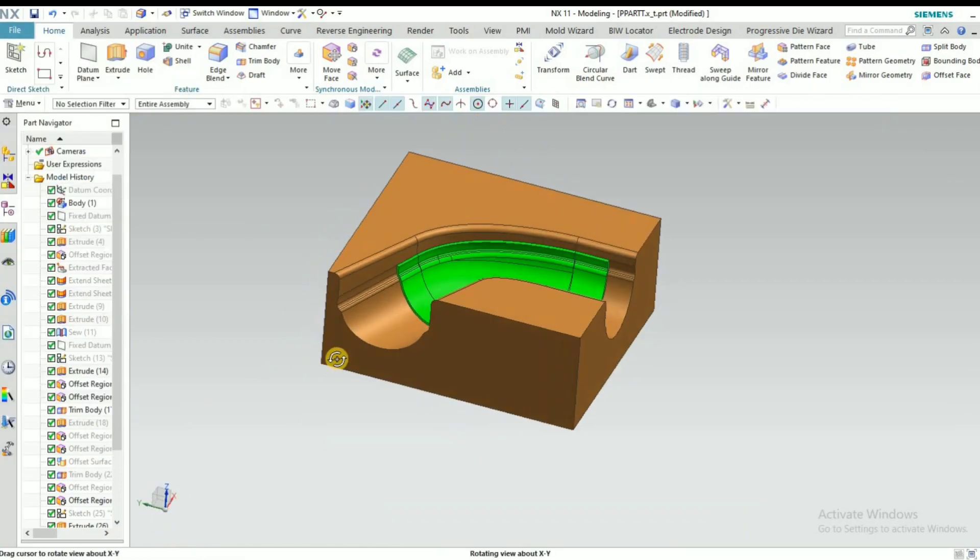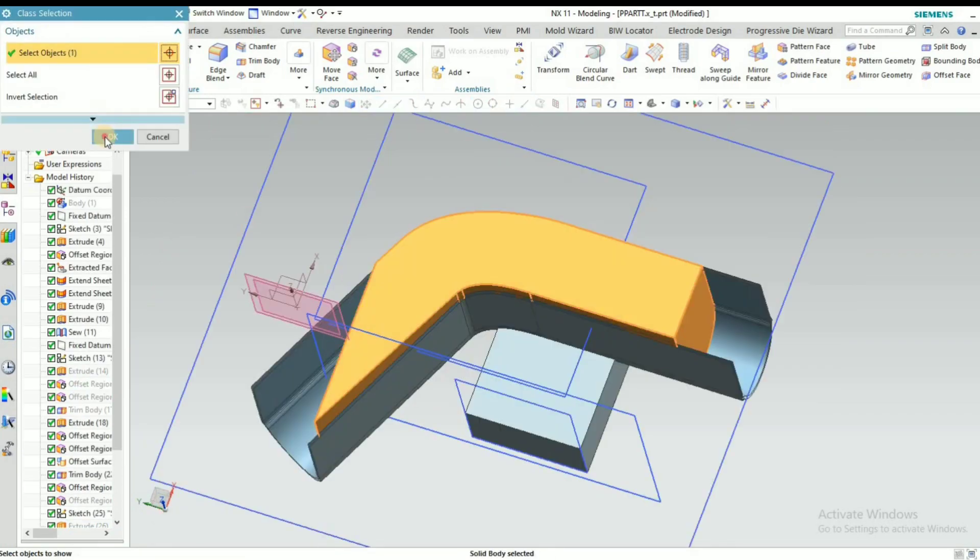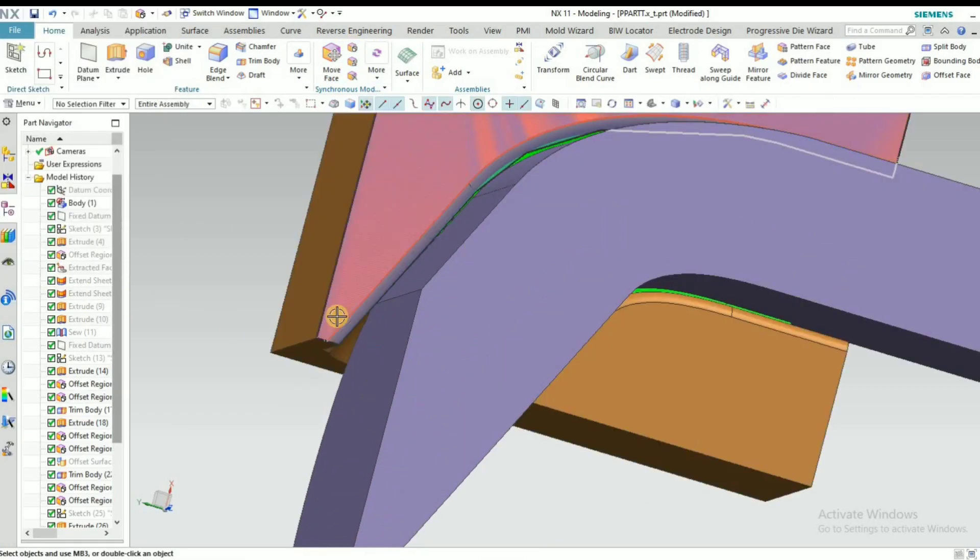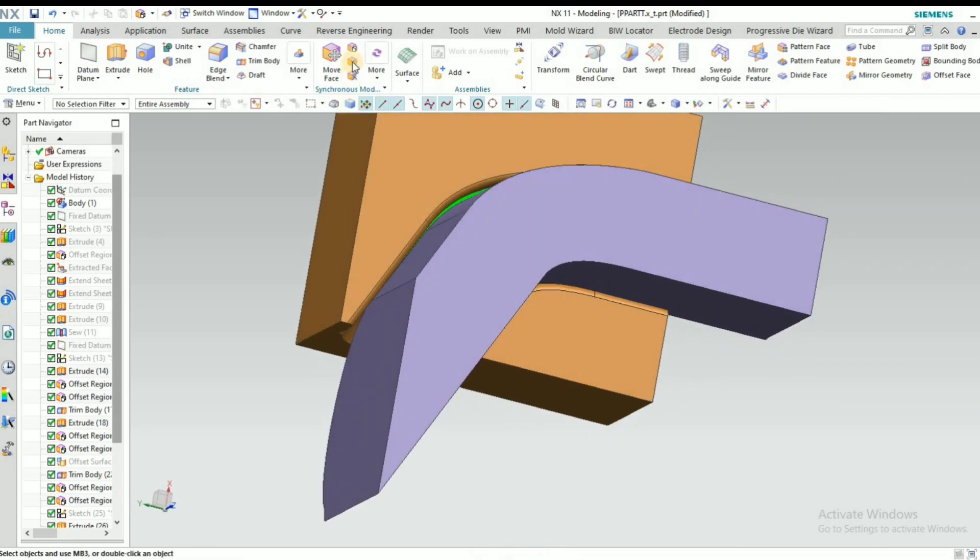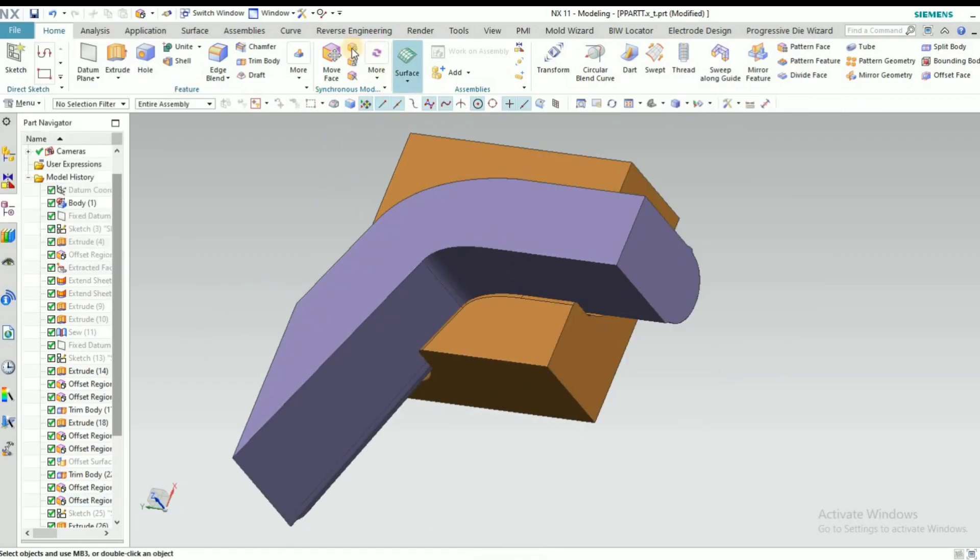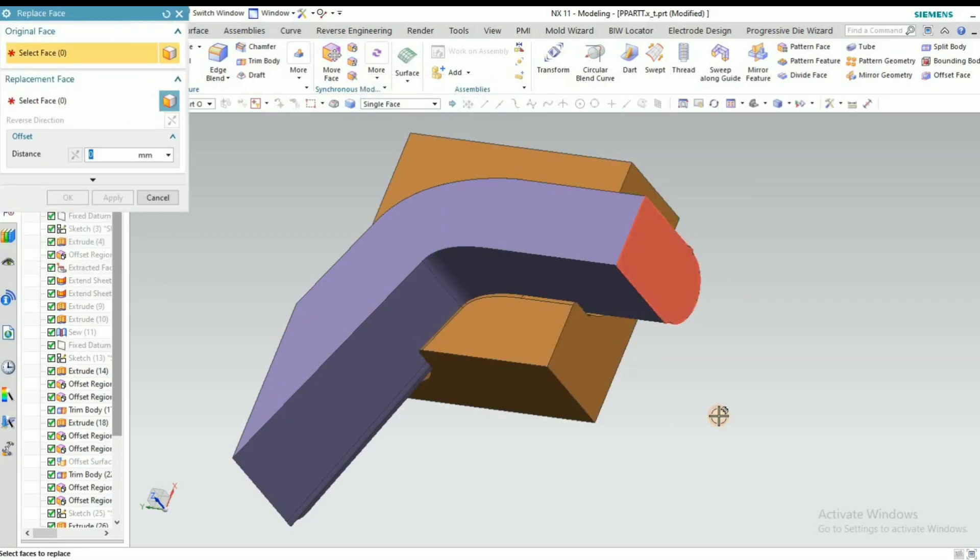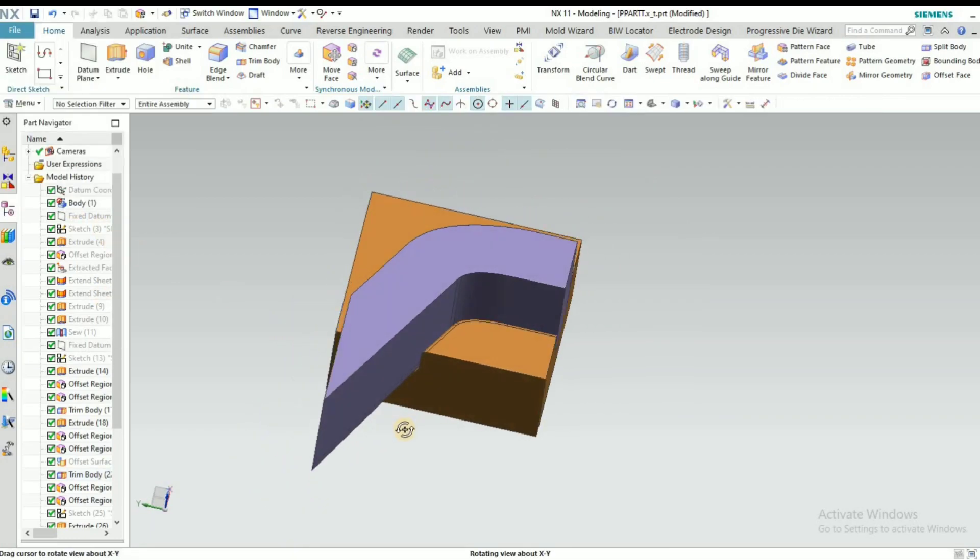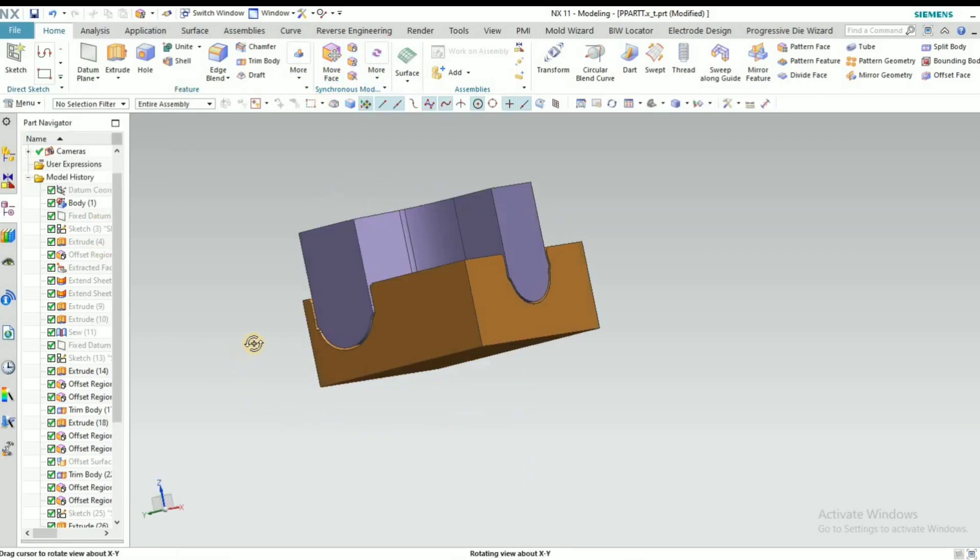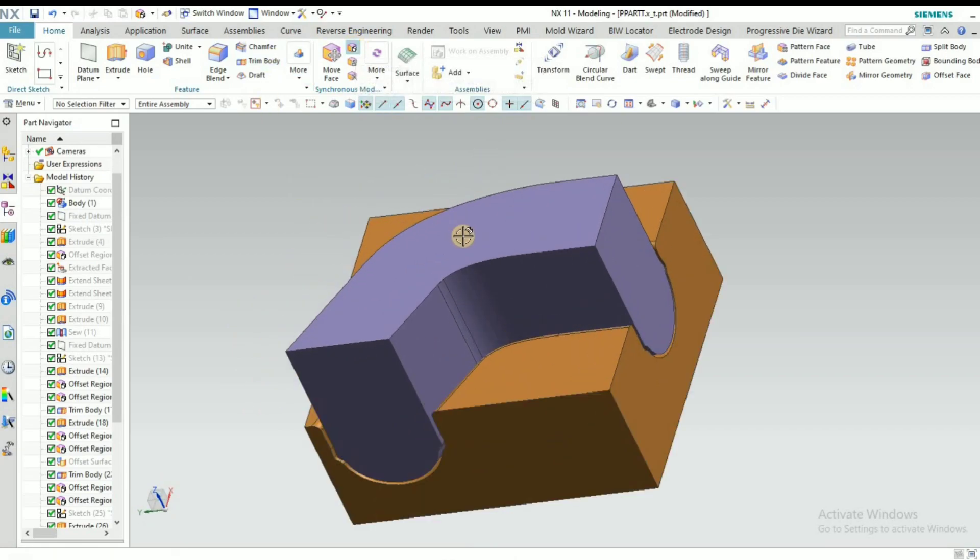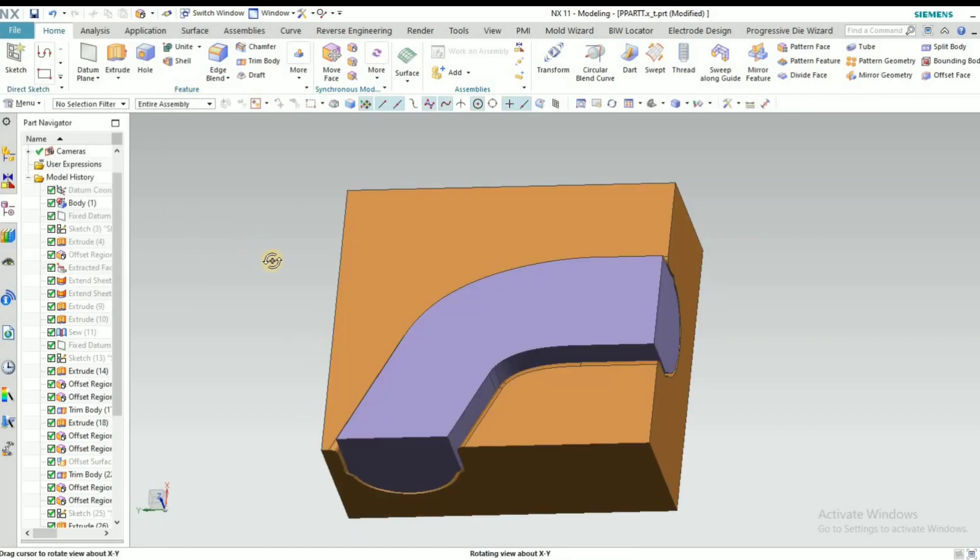Then select punch, extend the space. Again we have to extend like this, small little bit. Then go to Replace the Face and also this place we have to select and reduce punch height.